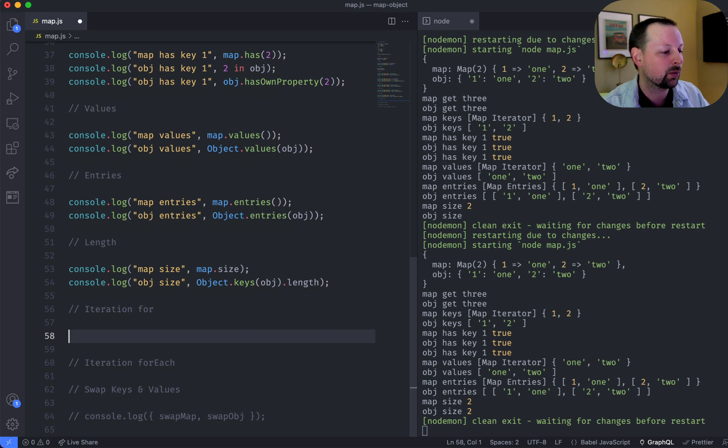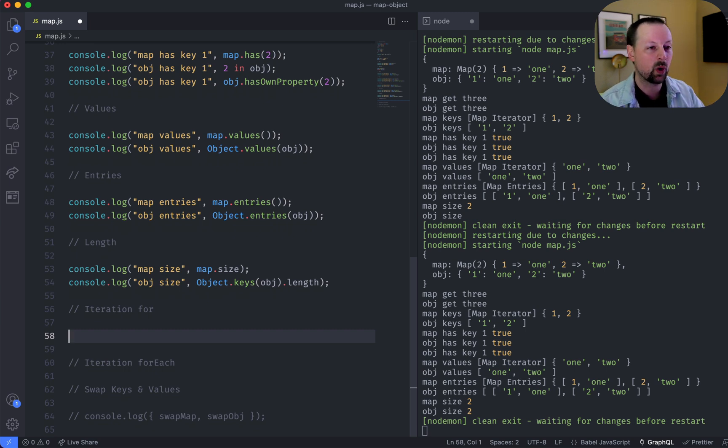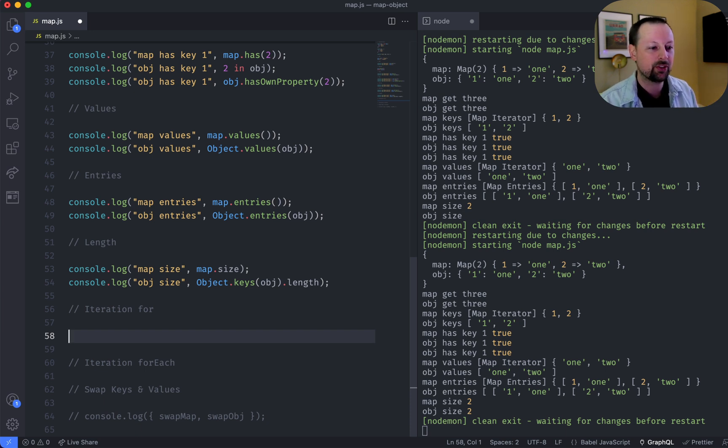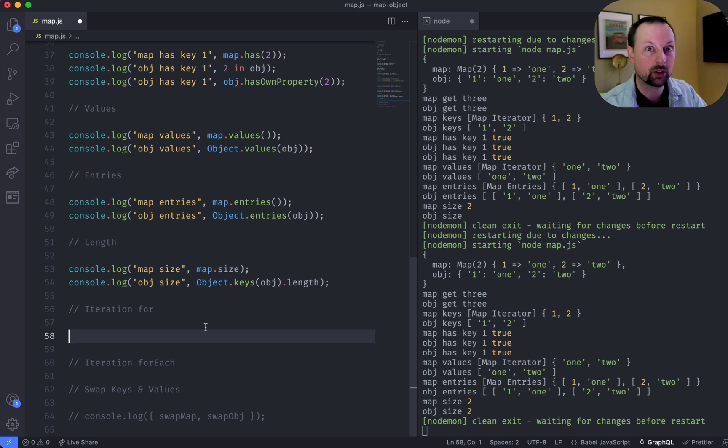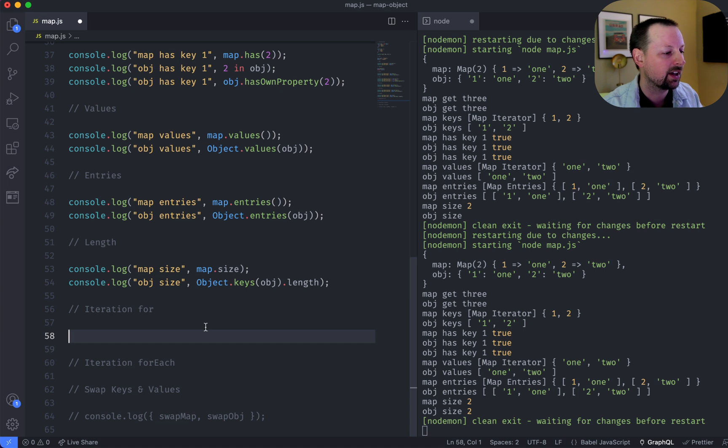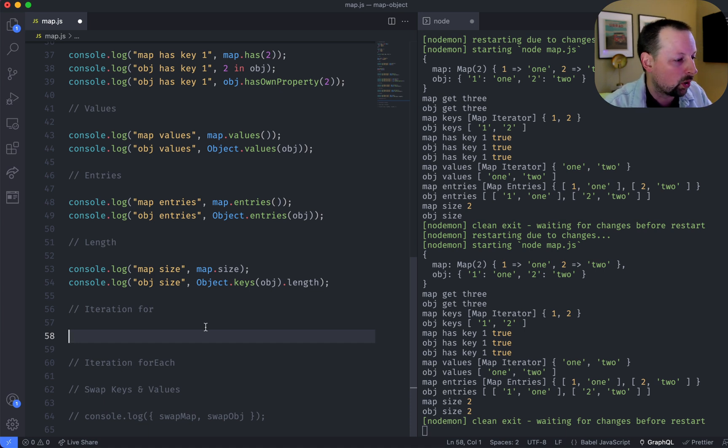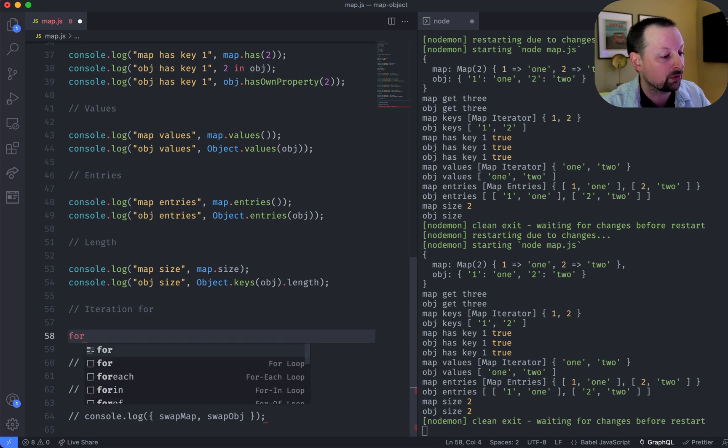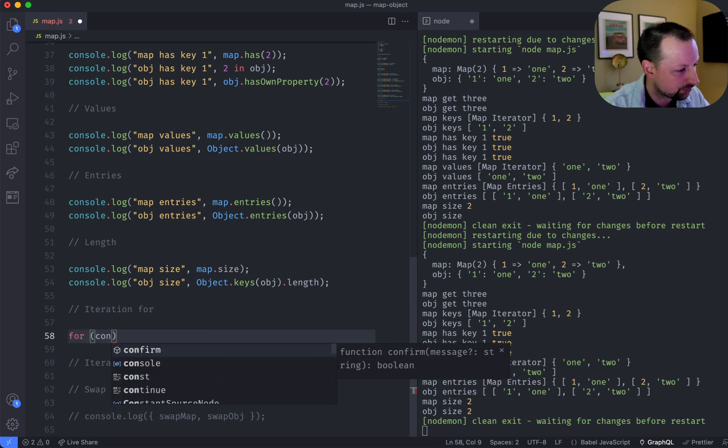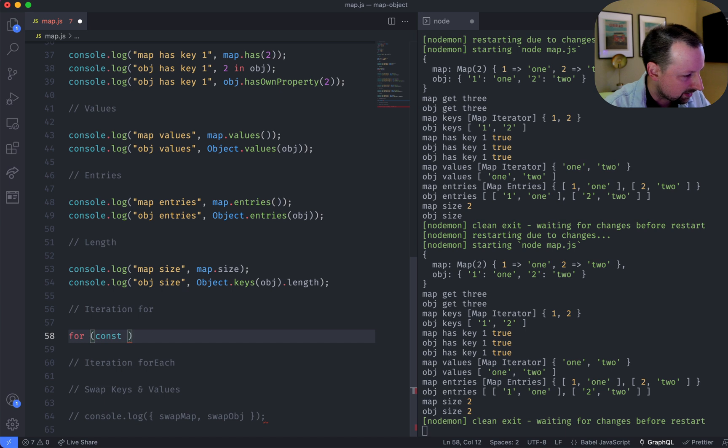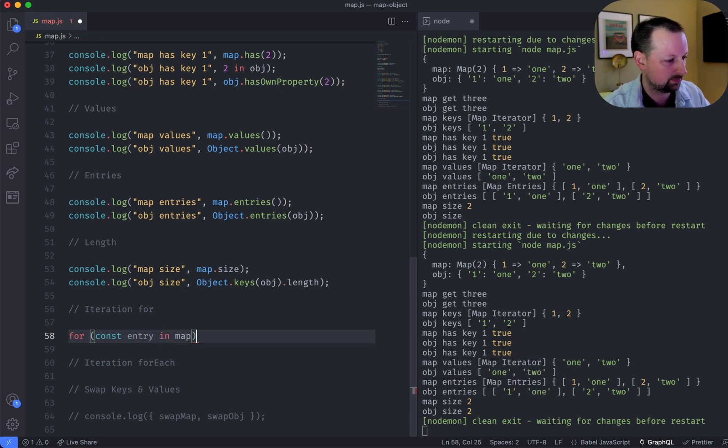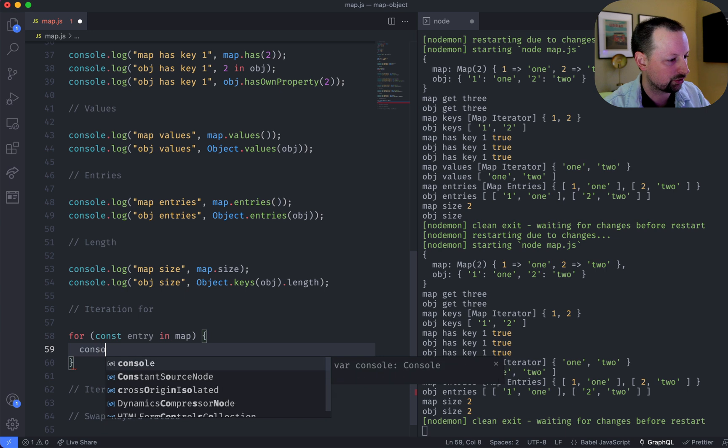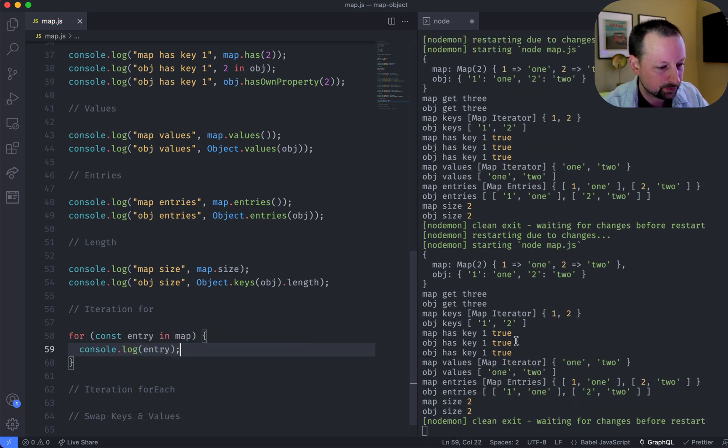So how do you iterate over a map? So another one of the advantages of a map is when you're iterating over it, it keeps the order that you put them in. So it always will give you 1 first, 2 second, 3 third, if you put them in in that order. An object, the order isn't guaranteed. So one way you can iterate over them is just using for. So we'll say const entry in map, and we'll just console.log what the entry looks like here.